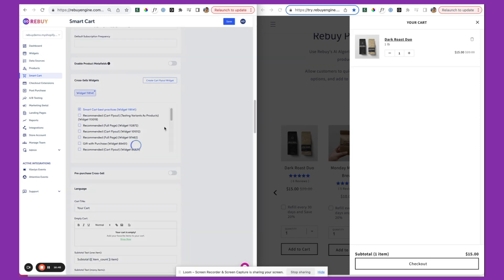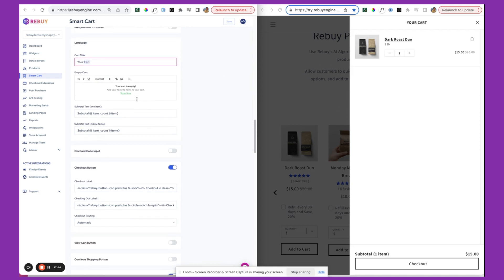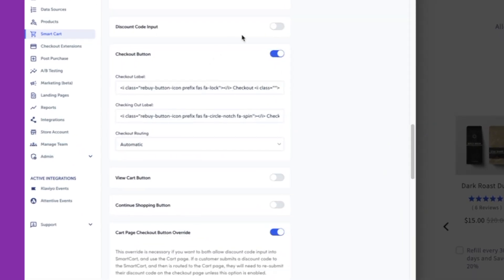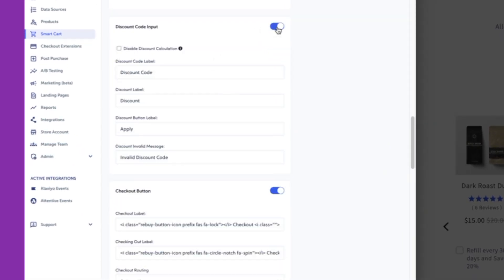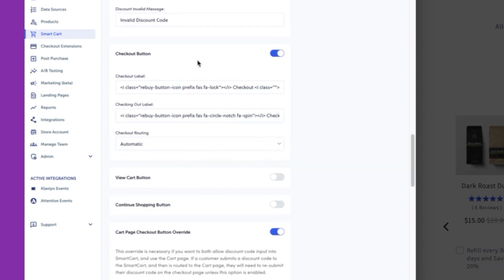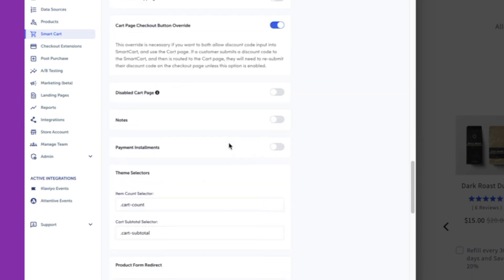So I'm going to go ahead and save. In addition, you'll see some other settings here. If you wanted to change your cart language here, you could do that. Change this text for an empty cart, we could do that as well. Again here, if we wanted to add the discount code option, we could go ahead and save that as well. And then here's where we can enable a checkout button, view cart button, continue shopping button. Again, best practices that we'll typically see is the checkout button and then bypassing the view cart specifically.